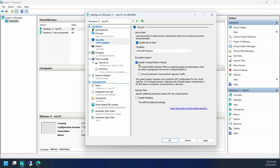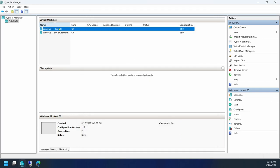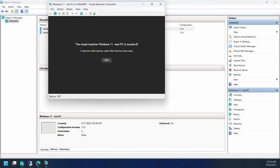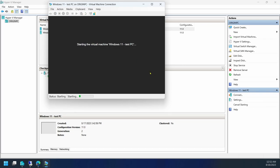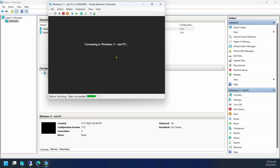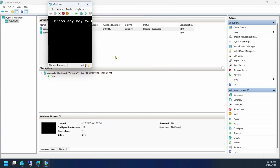And enable Trusted Platform Module, which is not set up by default. If I apply both of these and say OK, start the machine. When it starts, it will actually boot from the ISO and set up the machine properly.